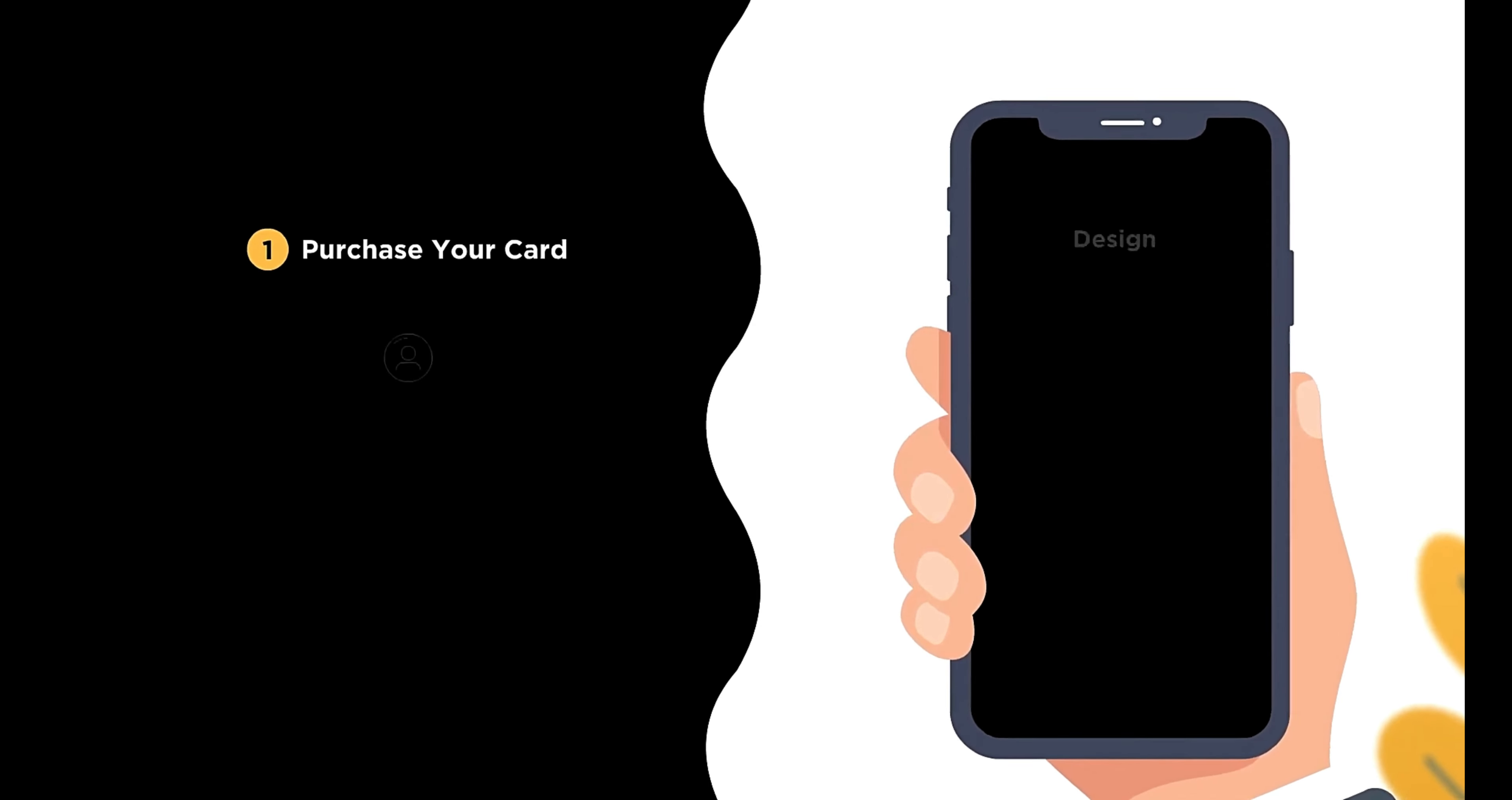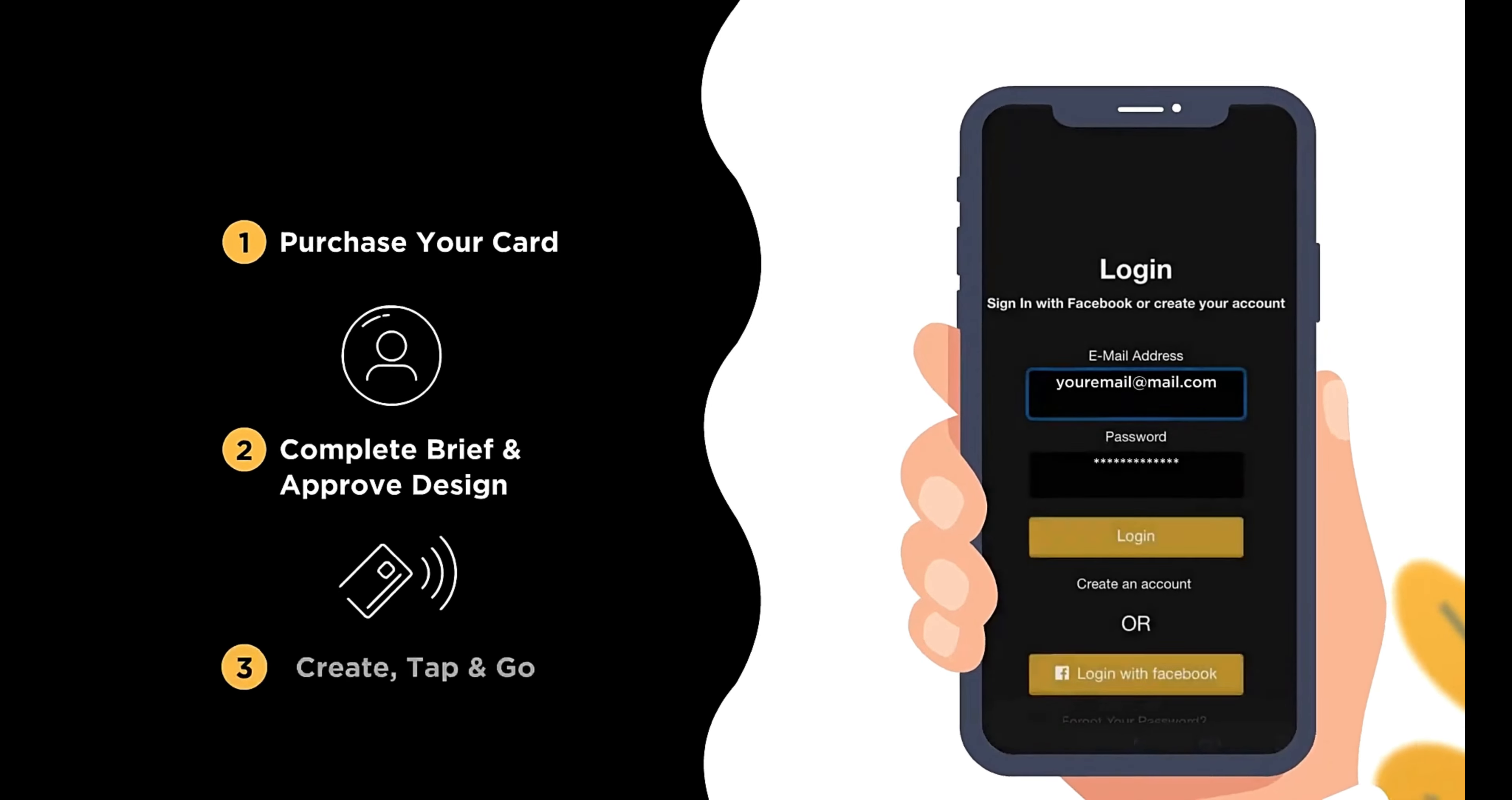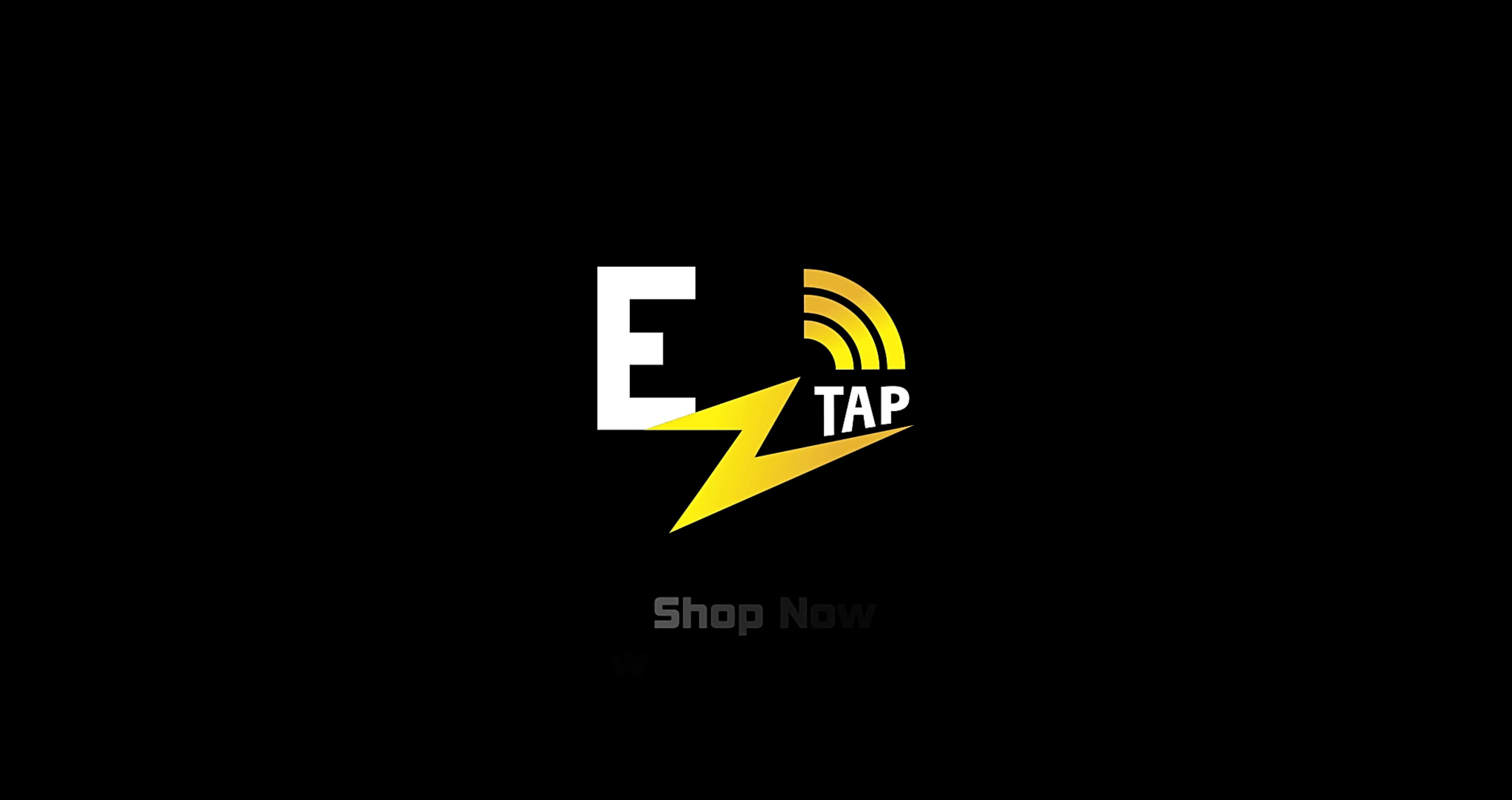Simply purchase your card, complete the brief and approve the design, create your profile, and share with a single tap on the go. Order an Easy Tap business card today.